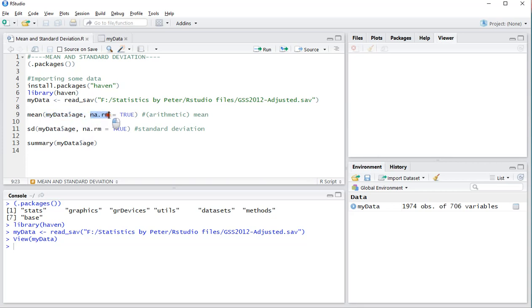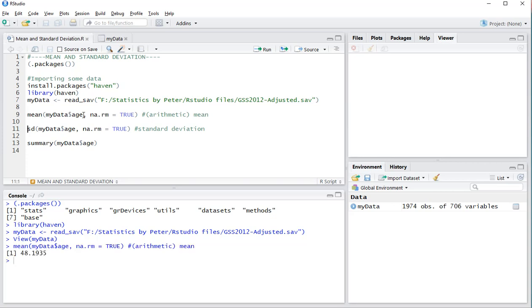I want to remove any missing values, otherwise it won't work. Then simply hit Ctrl+Enter, and as you can see in the console output, the average age is about 48 years.